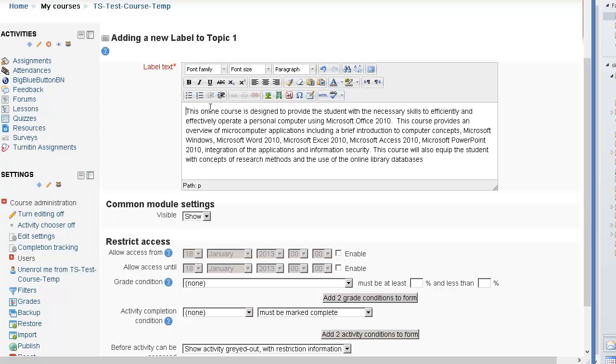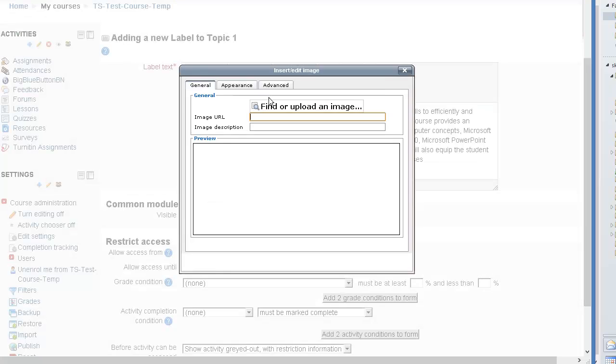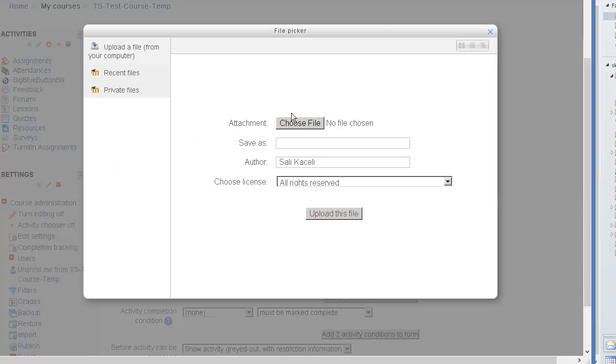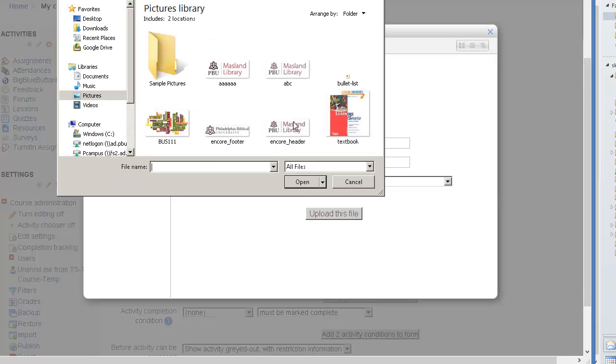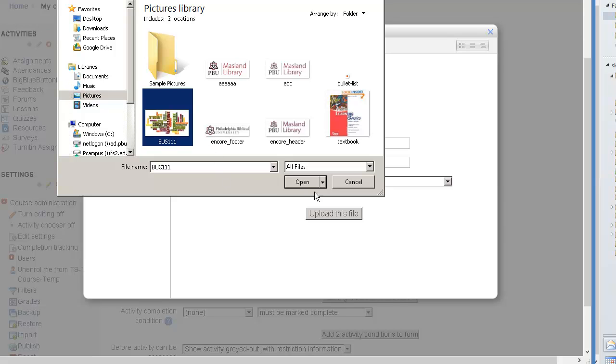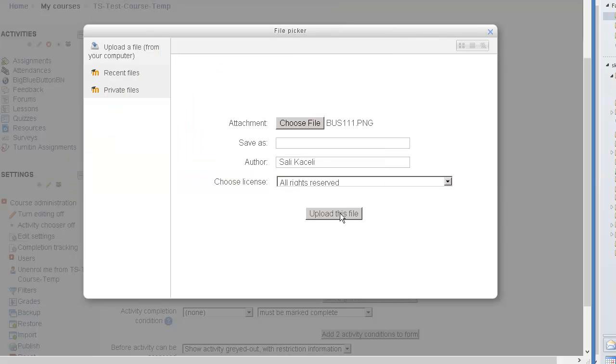We are clicking the beginning here. Insert image. Find or upload the image. Click on choose. Go under pictures where we saved it earlier. Click on open.